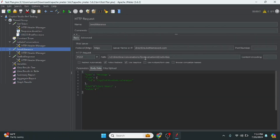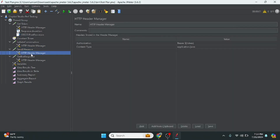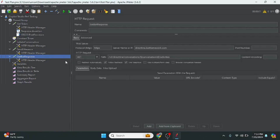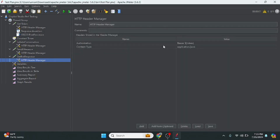The third step is send utterance, where I make a call to the activities endpoint and pass the query along with the token. This sends the query to the bot. Finally, the get bot response step also passes the bearer token. These are the four different API calls we are making.